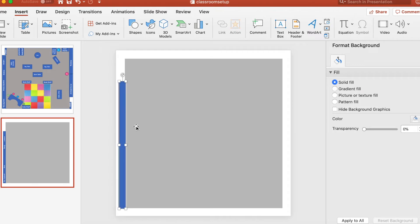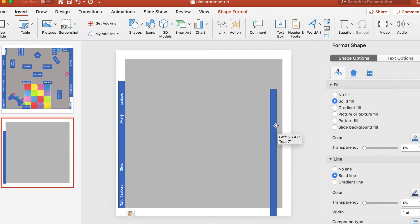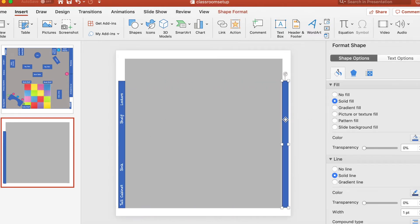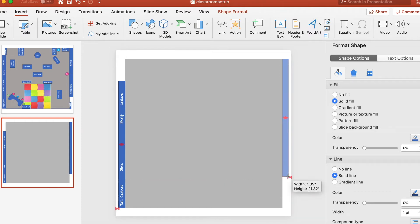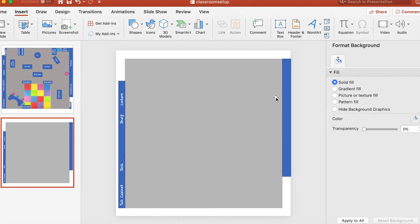Now we're moving to the other side of the room. I'm copying and pasting that same long rectangle shape from the other side, since it's about the right shape I need. I'll place it in the correct spot up in the corner, make it a little bit shorter, and then do the same thing to add labels for this side.